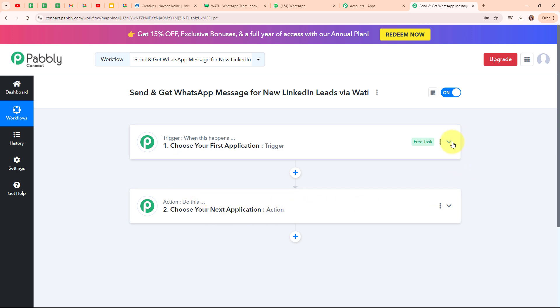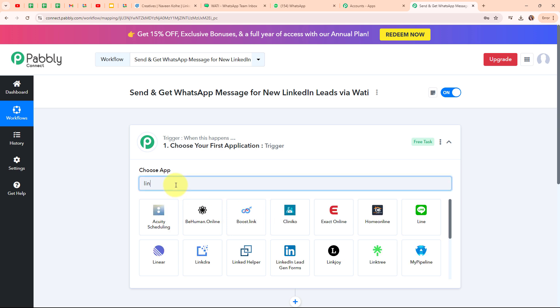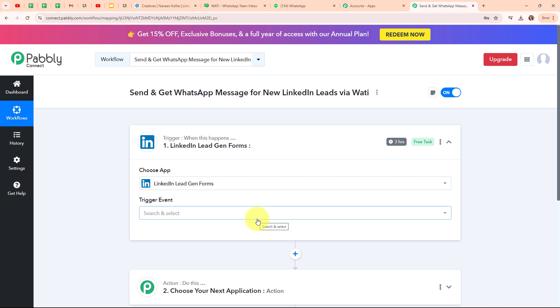Now let's begin our automation by setting up our trigger. I am going to select my trigger application as LinkedIn Leadgen Forms. LinkedIn Leadgen Form is a tool that allows businesses to collect leads directly from LinkedIn through targeted ads. When someone clicks on your ad, their information is automatically filled in from their LinkedIn profile, making it easy for them to submit their details. People use LinkedIn lead ads because it simplifies capturing high quality leads from professionals and decision makers.